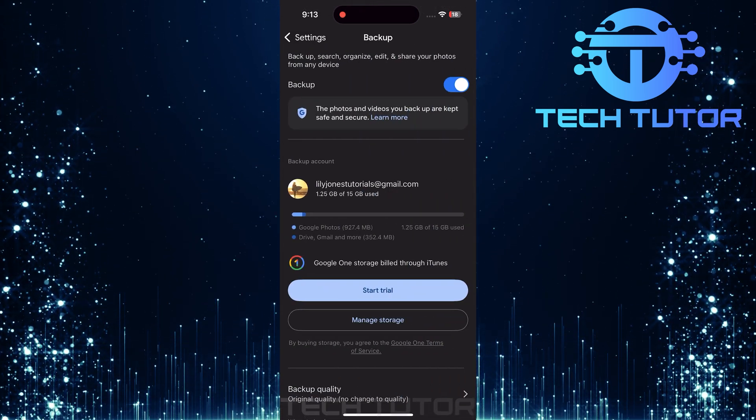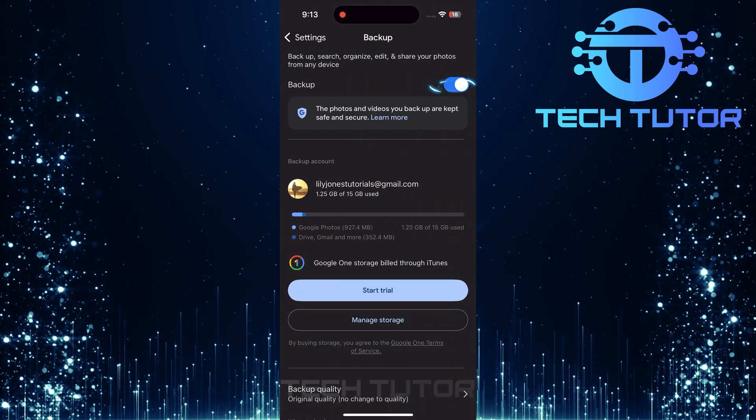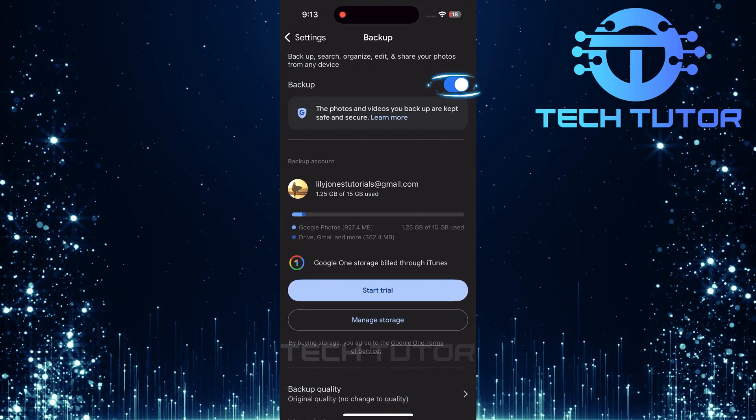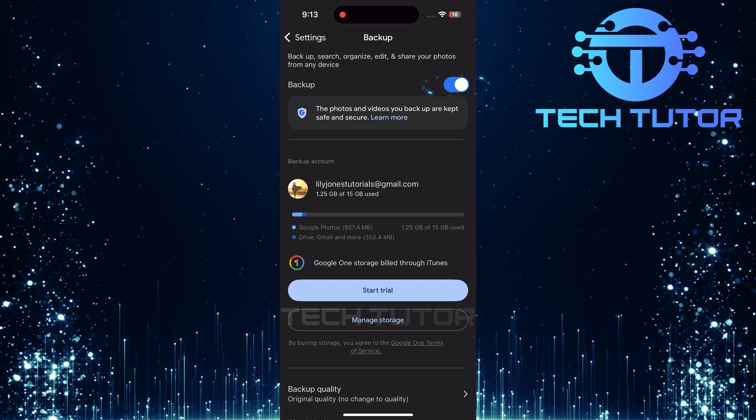Now that you're in the Backup section, you'll see a switch that indicates whether backup is currently enabled or disabled.